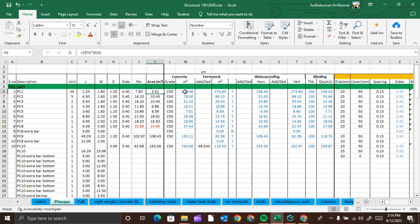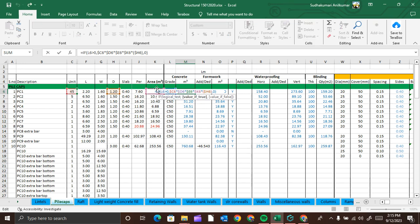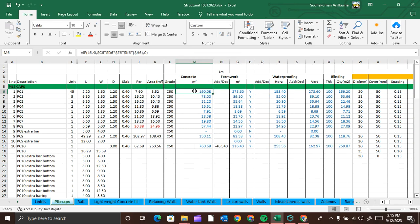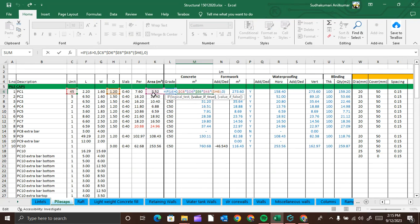We also need to enter the grade of concrete — here it is given as C50. You can get the concrete grade from the general notes of the drawing, from the specification, or from the BOQ if provided. I calculated the concrete quantity here as 190.08 cubic meters. That is base area multiplied by height multiplied by number of units. Here, 3.52 is the base area of pile cap type PC1, multiplied by depth, multiplied by number of units.